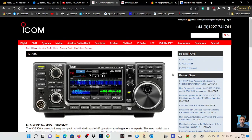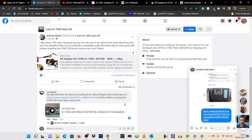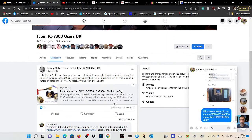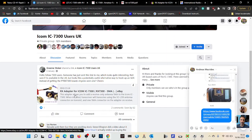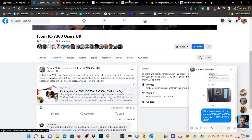M0FXB, welcome to my channel. So here we are with the ICOM 7300. I noticed something on Facebook about this RX adapter for ICOM 7300.